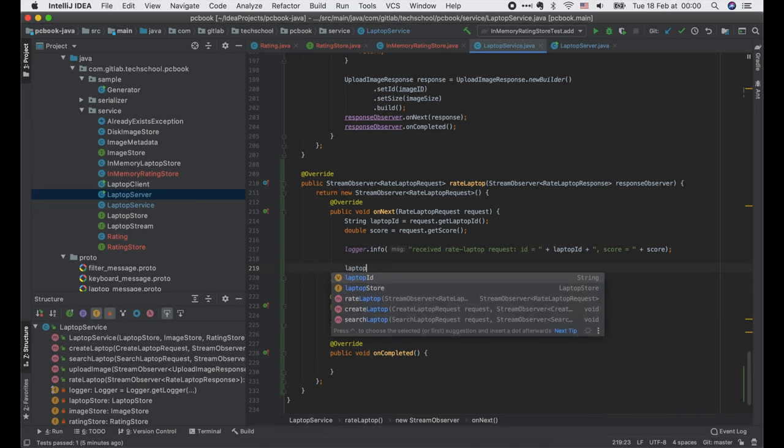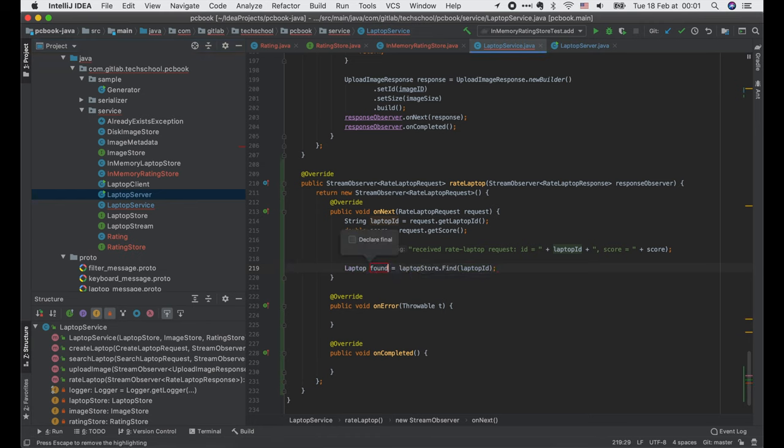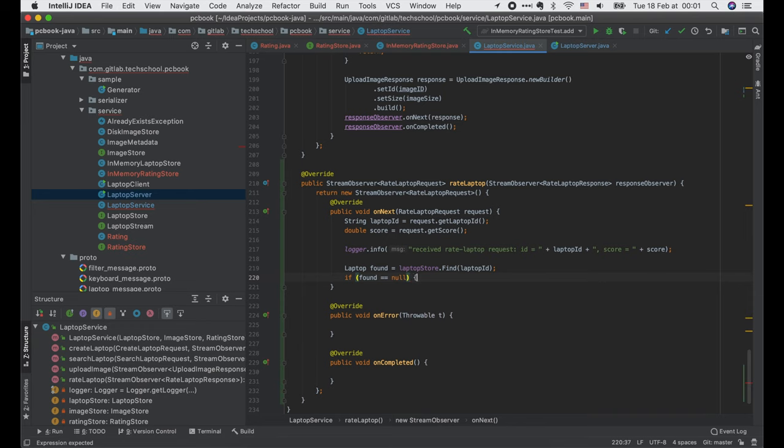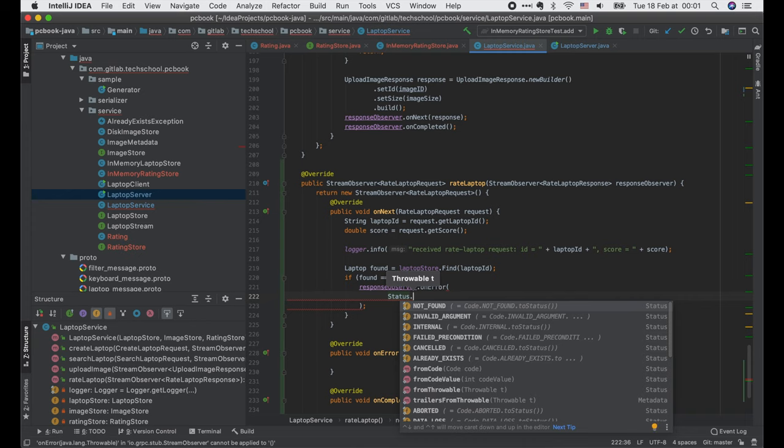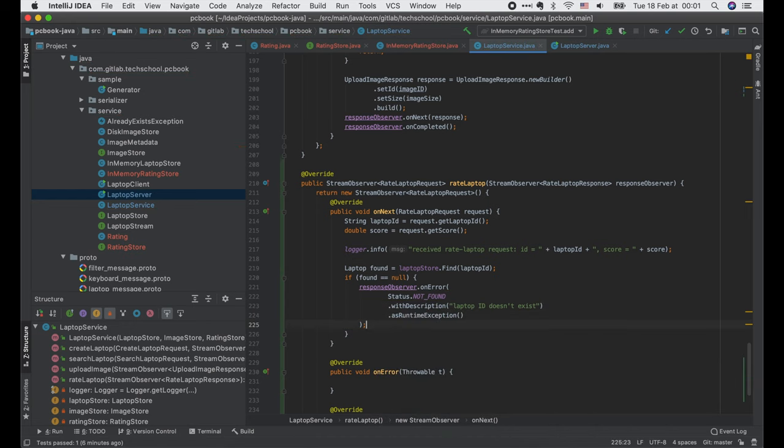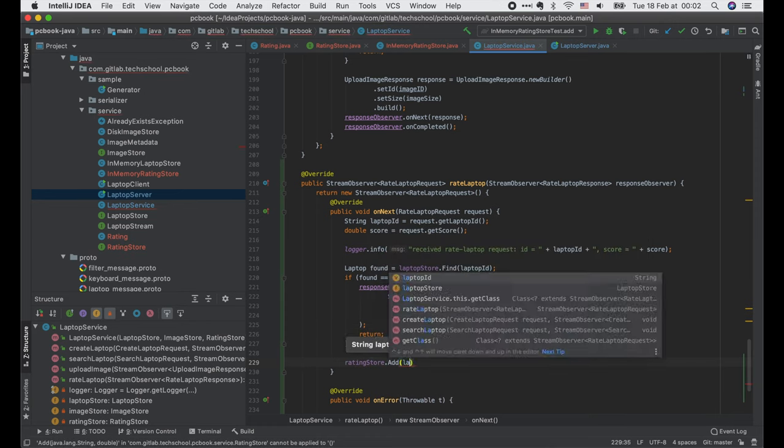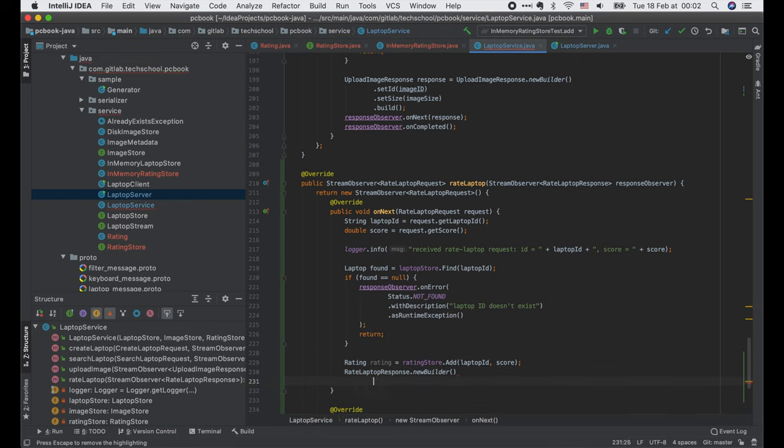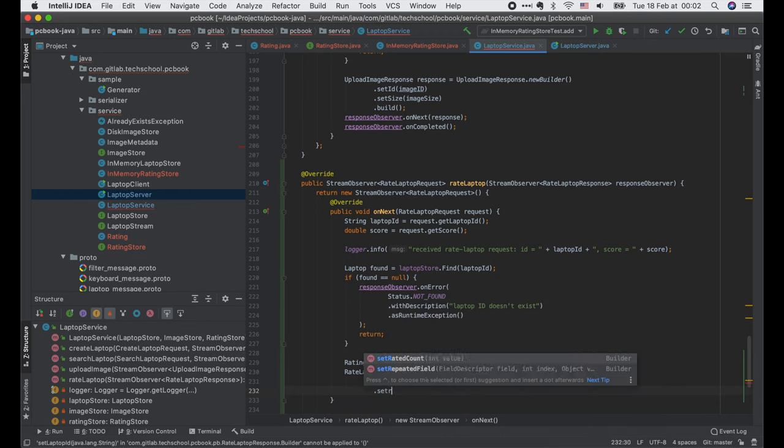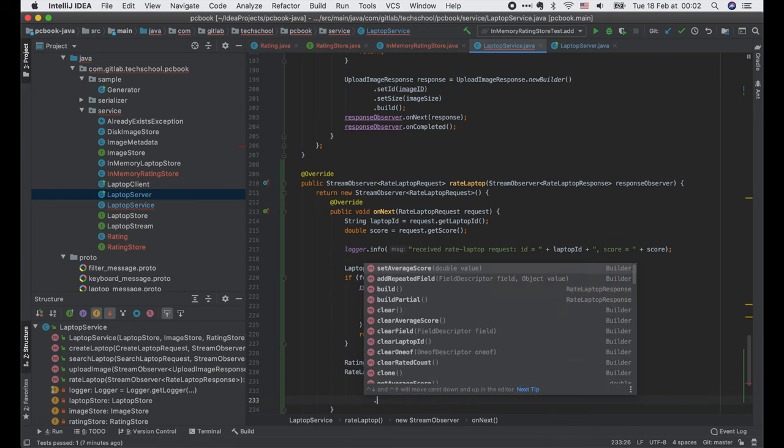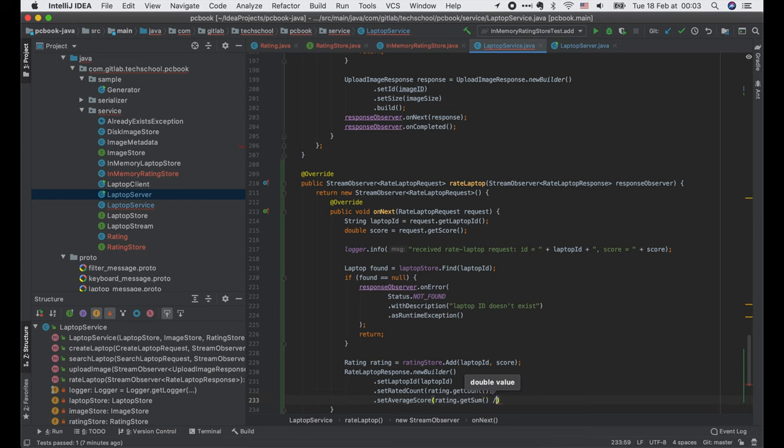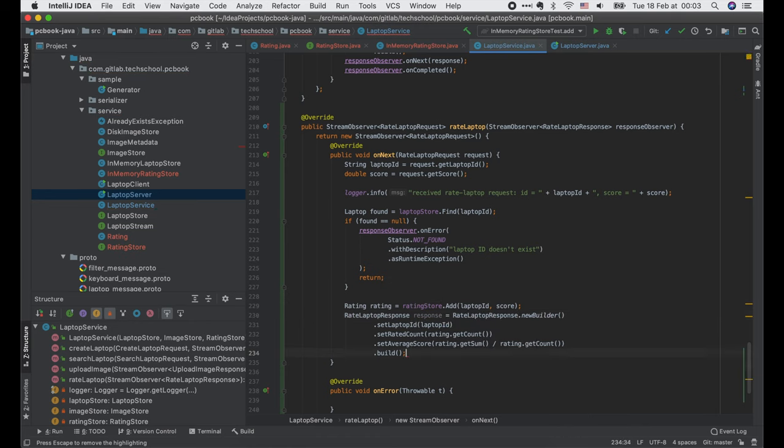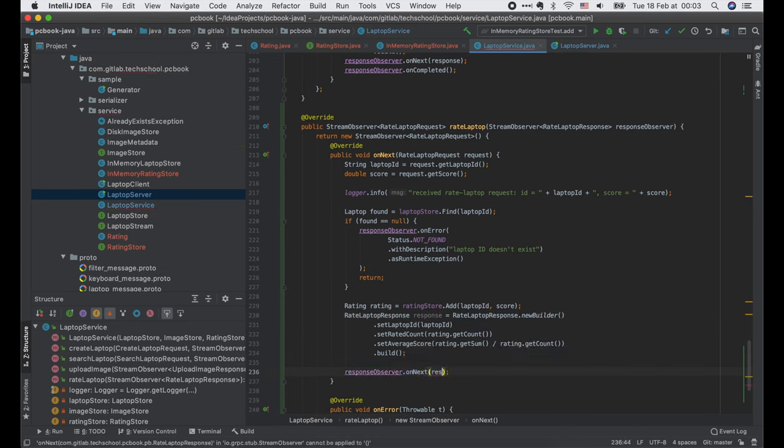Then we find the laptop by ID from the store. If it is not found, we call responseObserver.onError with status code NotFound and return immediately. Else we call ratingstore.add to add a new rated score of the laptop to the rating and get back the updated rating. Then we build a new response with the input laptop ID, RatedCount taken from the rating object, and average score computed by dividing the rated sum by count.